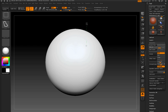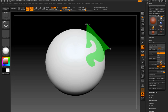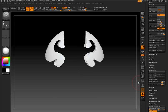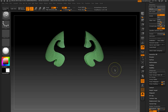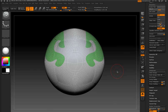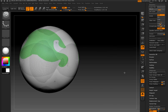The lasso selection brush will actually create freeform selections on the surface. These selections can then be turned into polygroups for further editing.